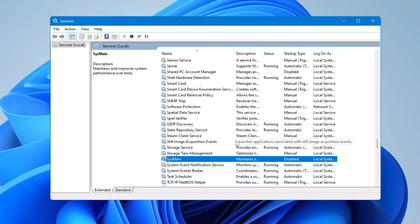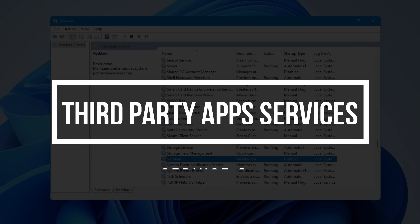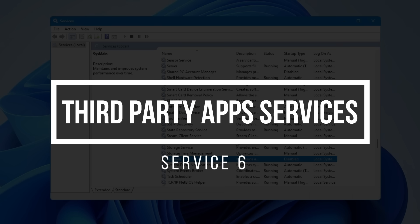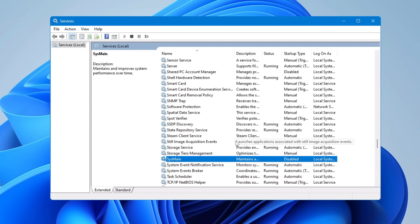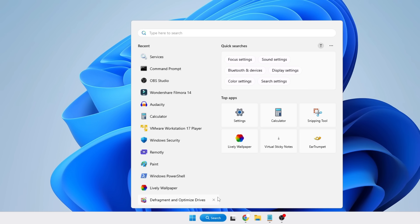And now the last thing you have to notice is that you also have to disable third-party app services. Many third-party applications launch their own background services without you realizing, and it doesn't make sense if you don't use them and they still run in the background. But the problem is you won't find them all here in Services. So what you'll have to do is click on Windows Search, type 'msconfig,' and from the suggestion click on System Configuration.